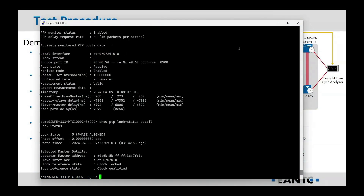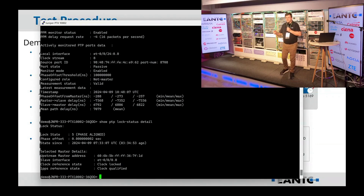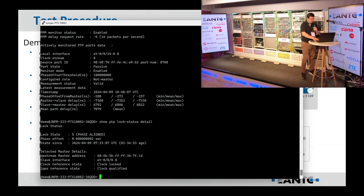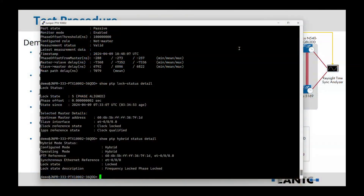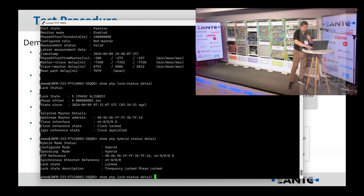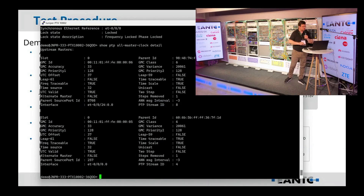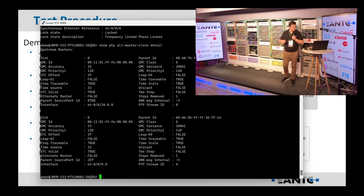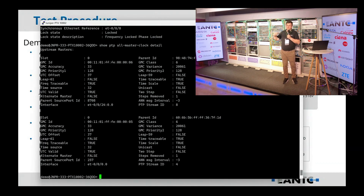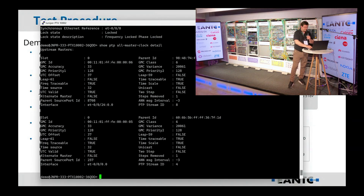On the PTP side, you can see we are phase-aligned to ET 0/0/0, which is the 100 Gig up to the Arista. To showcase what was said, we are running on hybrid status — frequency locked and phase locked on that 100 Gig, meaning PTP and SyncE are locked up there. You can also see in the master list that we're getting PTP packets from the Arista that we're locking to, but also getting PTP packets on ET 0/0/24 which is the 10 Gig link — we are receiving both, but that second one is a passive port.